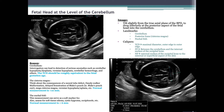To achieve the cerebellum/posterior fossa/nuchal fold view, tilt slightly from the true axial plane of the BPD to drop inferiorly at the posterior aspect of the fetal head into the cerebellum. The transverse cerebellar diameter calipers are placed to demonstrate the maximal diameter of the hemispheres — in millimeters this is roughly equivalent to gestational age, measured outer-to-outer. The posterior fossa measurement places calipers between the cerebellum and the internal surface of the occipital bone. The nuchal fold thickness is documented from the external surface of the occipital bone to the external aspect of the skin. Proper interrogation of the cerebellum can detect cerebellar hypoplasia, dysplasia, vermian hypoplasia, and cerebellar hemorrhage. The transcerebellar diameter should be roughly equivalent to gestational age.